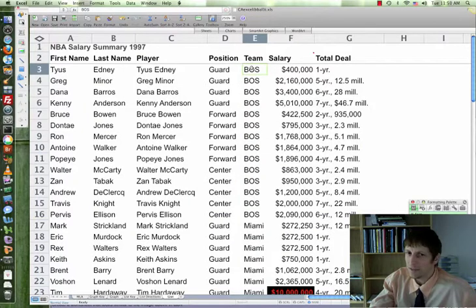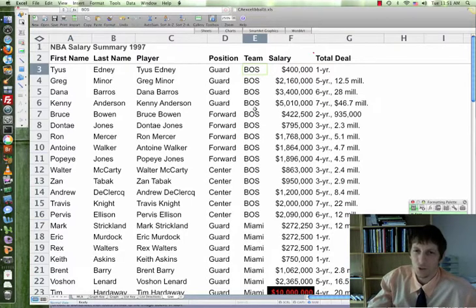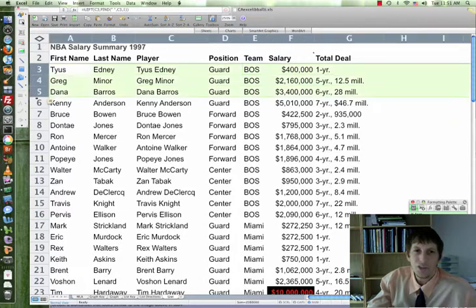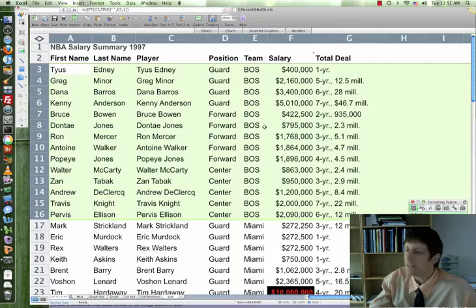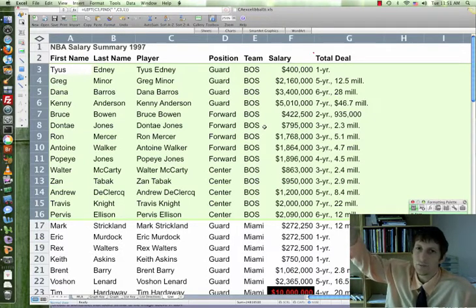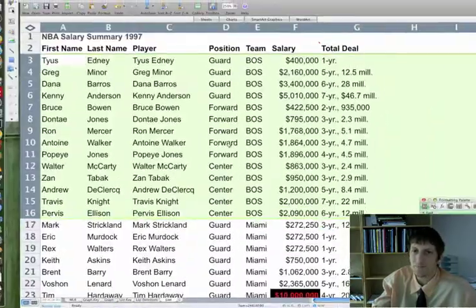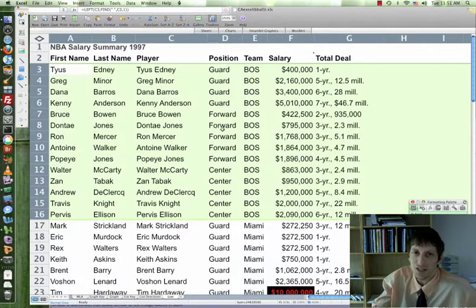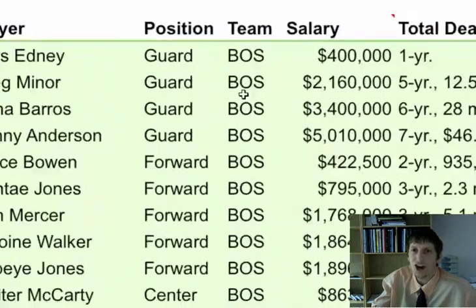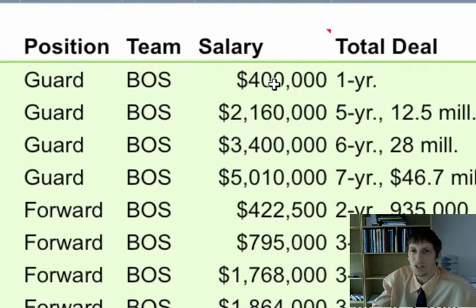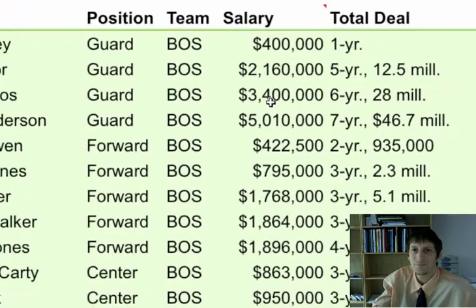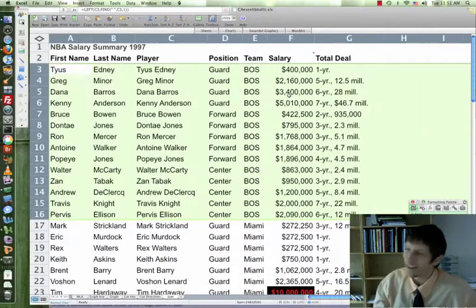Ascending is alphabetical A through Z, so Boston's first. Notice within Boston, the second criteria was position — it's in reverse alphabetical order because it's descending, so G, F, then C. First by team, then by position, then by salary. Within the guards, it goes from smallest salary to largest. Someone plays for 400 thousand — I would play for 400 thousand; that's ten times what I make now.